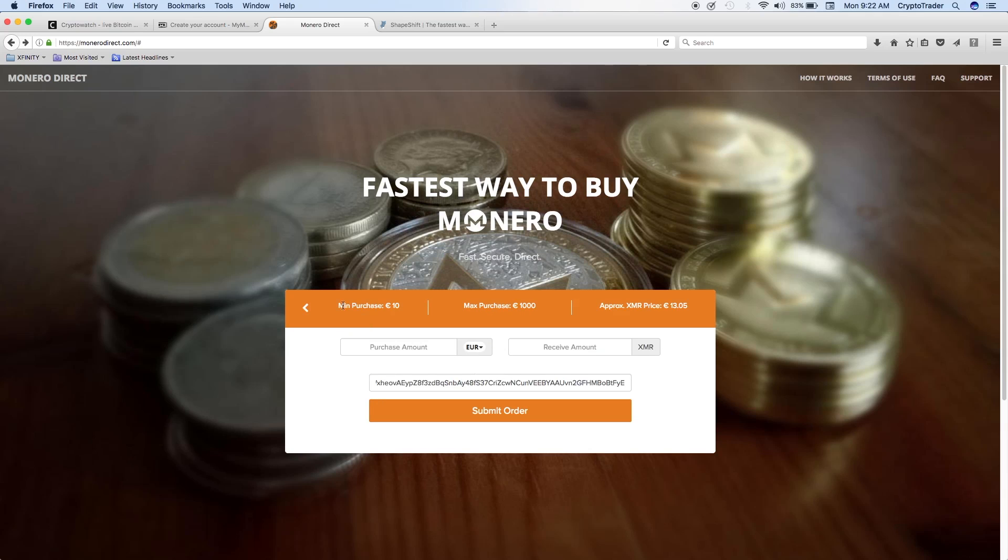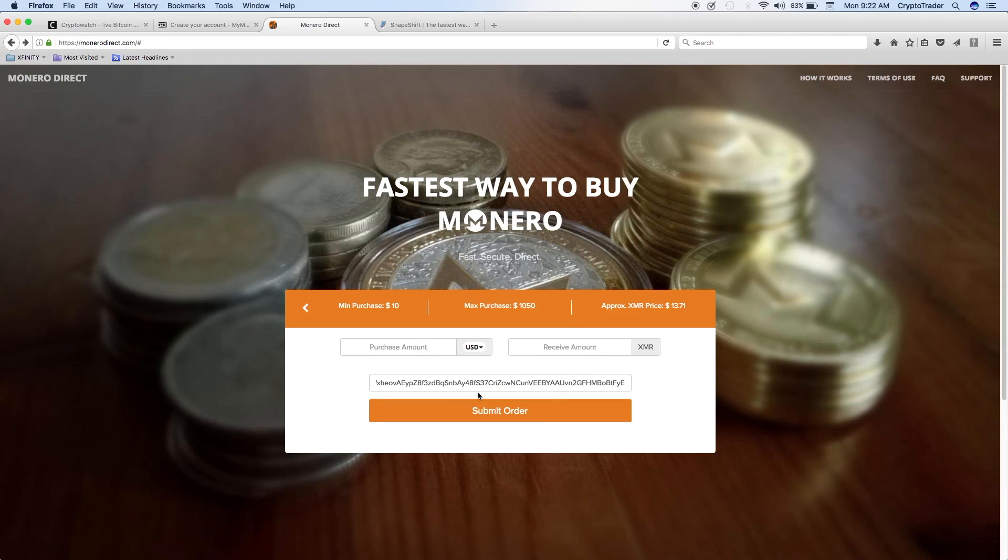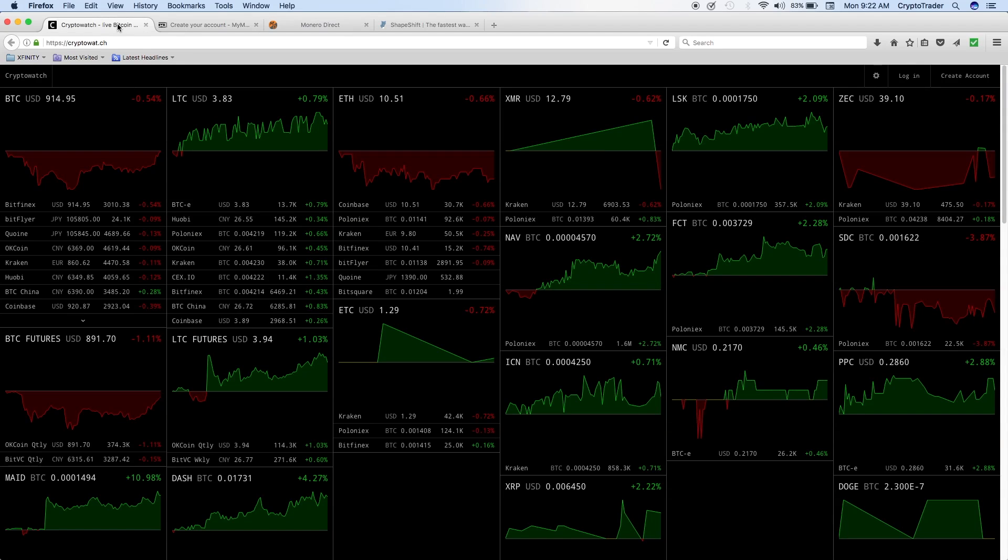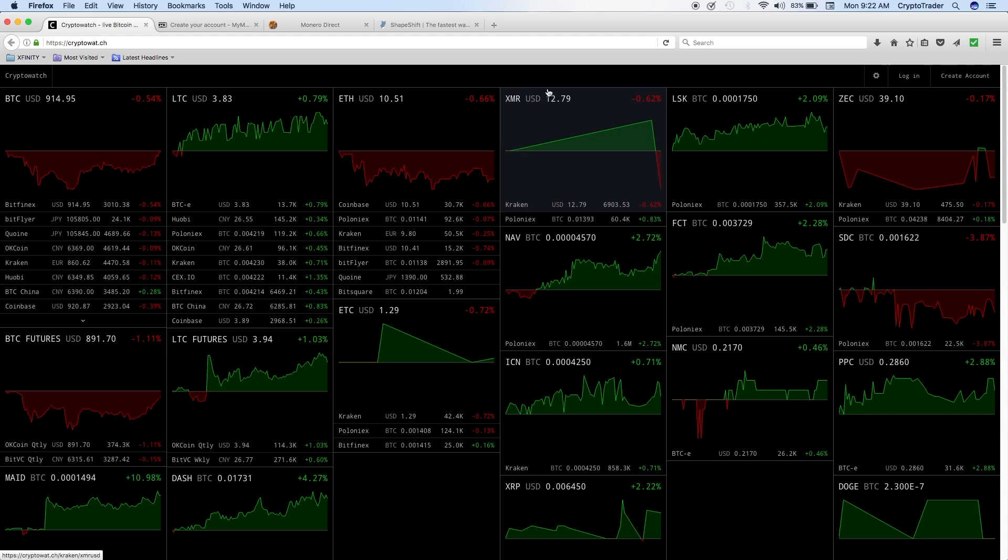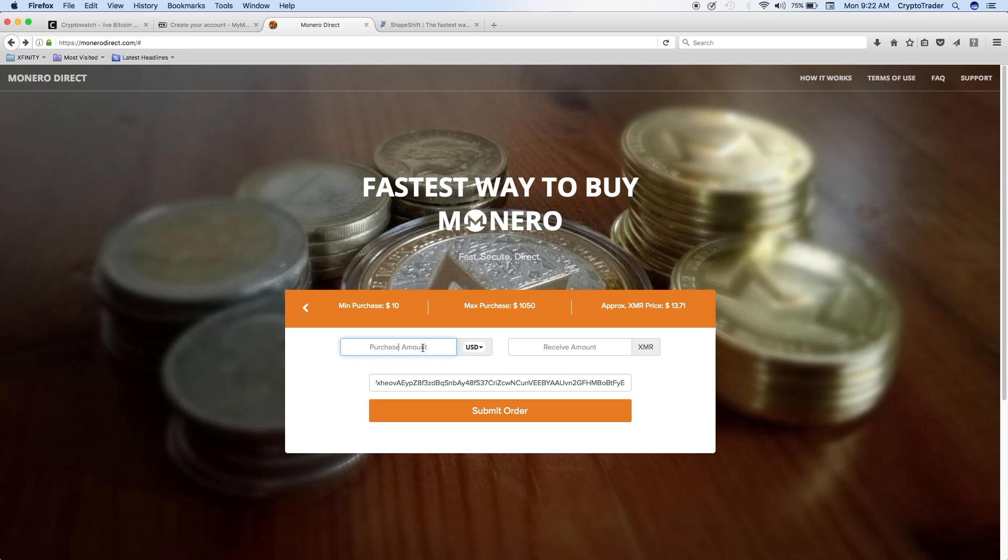Once you do that, then what you're going to do is go to MoneroDirect.com. This is the website right here, MoneroDirect.com. Then click on create a new order. Once you do that, it'll basically tell you the minimum price, the maximum price, and then the price of Monero. So they're selling it for 13.05, and that's in euros. But let's go ahead and change it to USD, so $13.71. If we really take a look at Monero and what the price is, the price is $12.79, so there is a very large markup to use MoneroDirect.com.